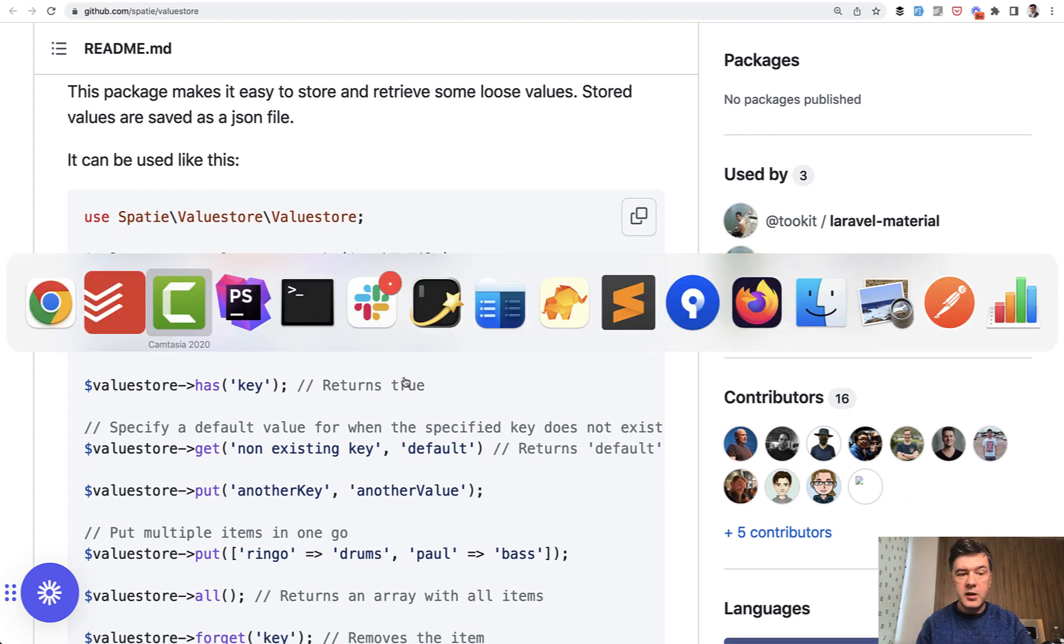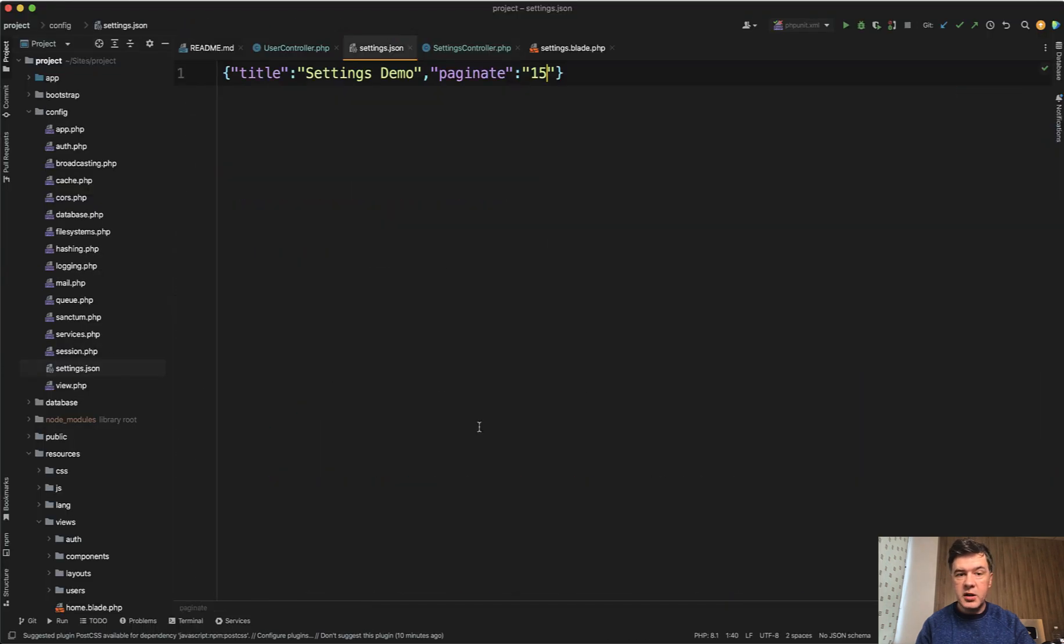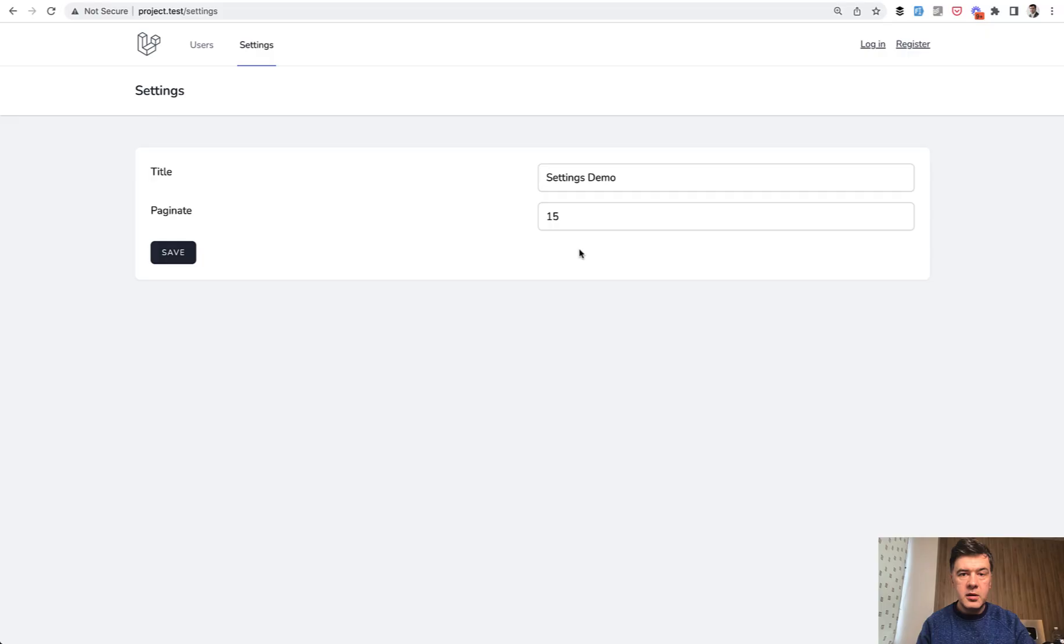For example, in my demo project there's a file called config-settings-json. I've just put it here. It's your personal preference where to put those settings, but it's a file on your file system, JSON, with a few values.